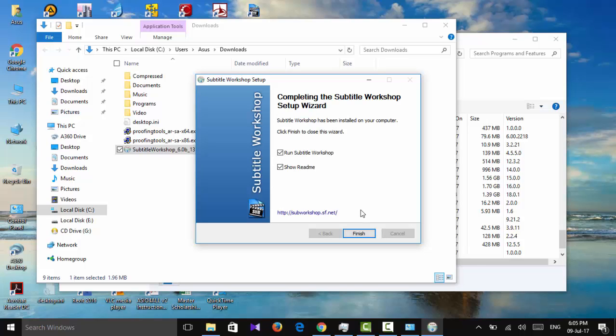Pretty straightforward method to download and install Subtitle Workshop. Thank you for watching and I'll see you next time.